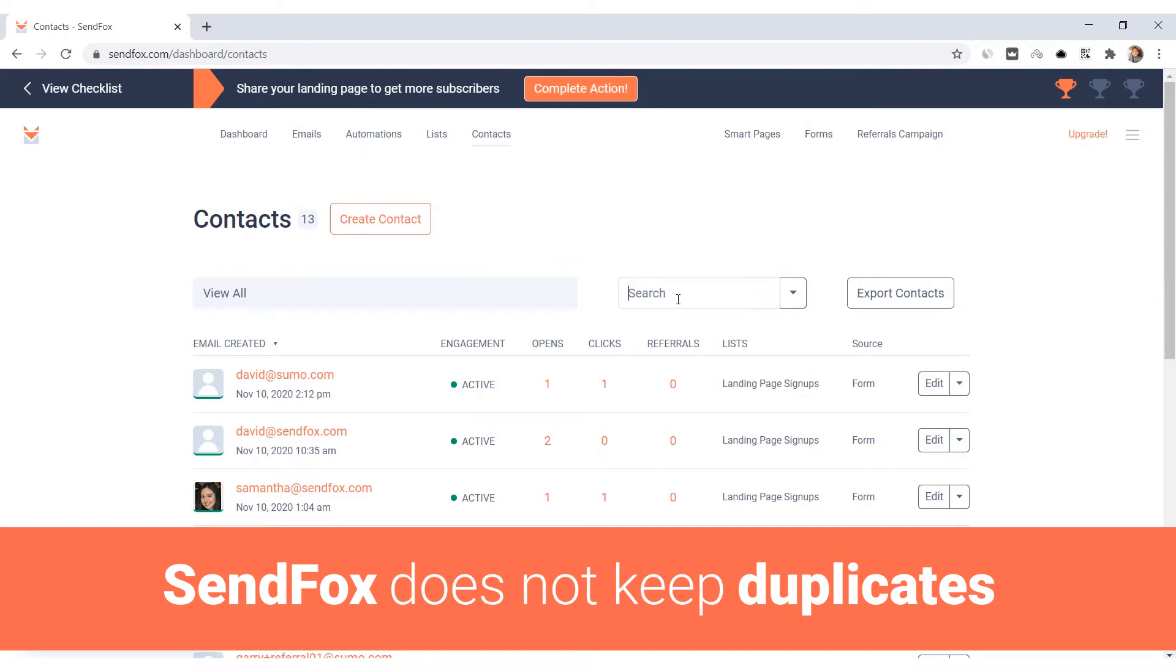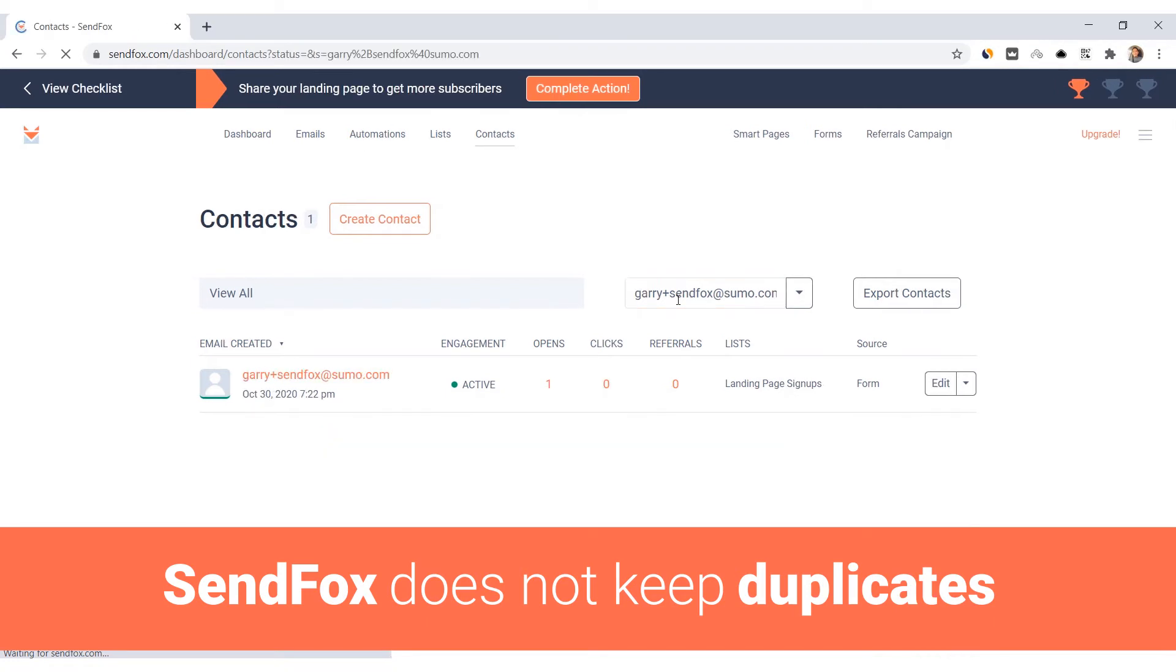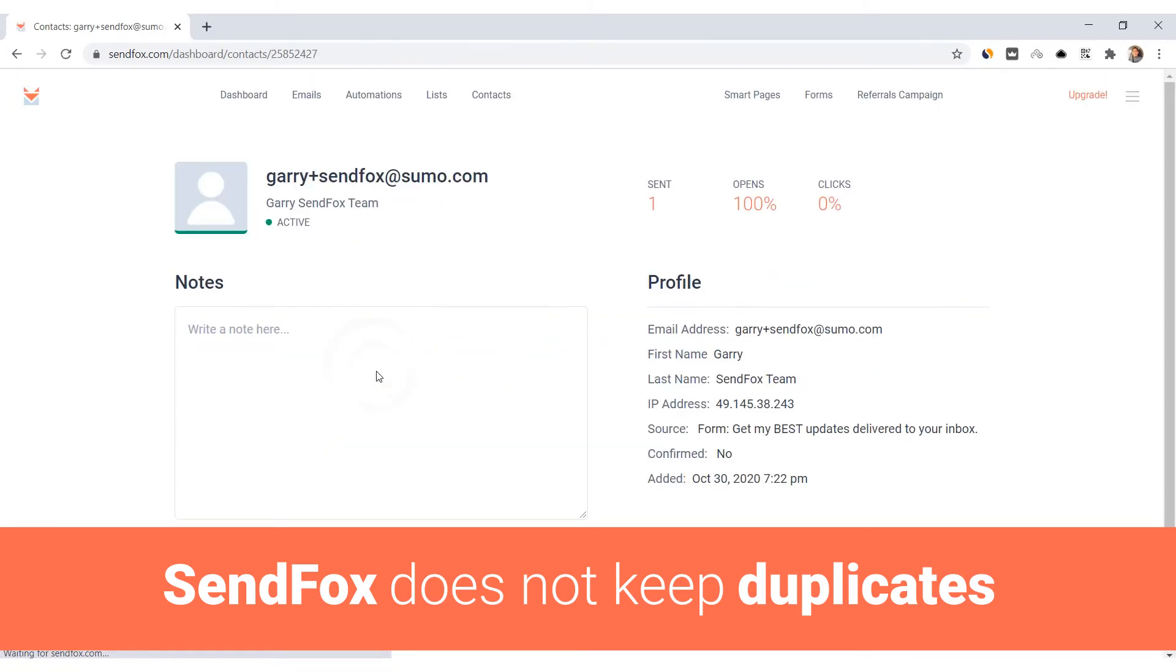SendFox does not keep duplicate records. Contact records are based on their email addresses and if updated or even added again, SendFox will just override the record of that email address.